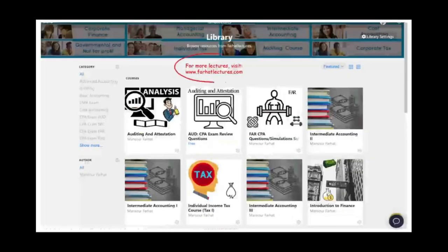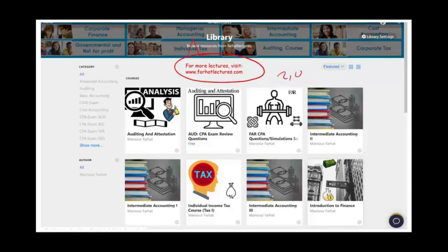On my website, I have additional resources in addition to the lectures. I have notes, PowerPoint slides, multiple choice, true/false, and if you're studying for your CPA, 2,000-plus CPA questions. Please check out my website.